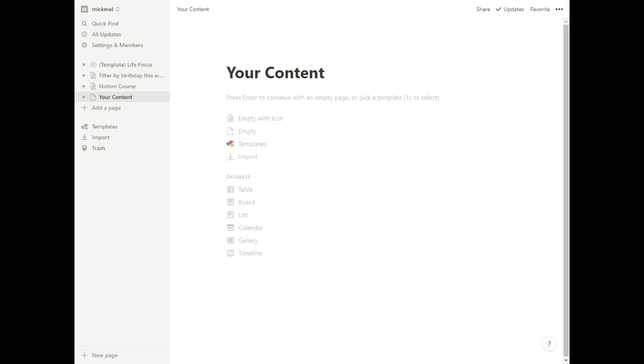You can do some of both. You can have pages and databases on the same page, a page inside of a database, a database inside of a page. Lots of ways to do it. We'll get into specifics further on in the course. I just want to show you briefly what the difference is.